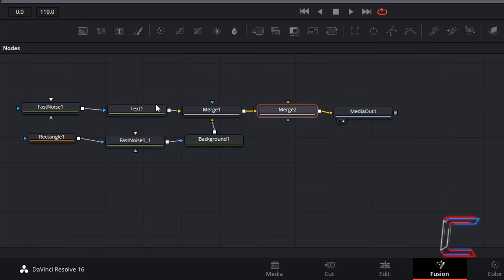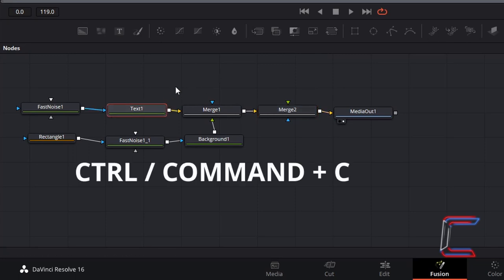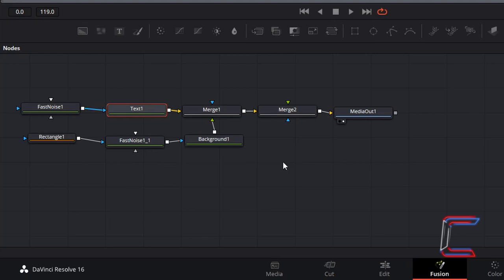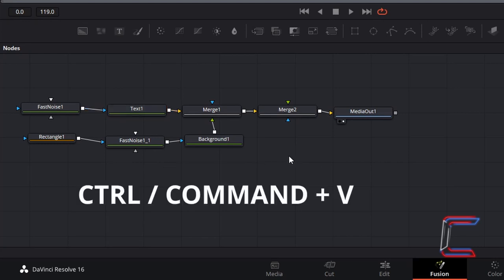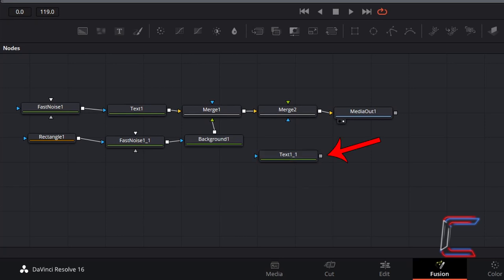Select your Text 1 node, hold Ctrl and press C to copy. Deselect Text 1, hold Ctrl and press V to paste. Connect the grey output box of the duplicate text node to the green foreground arrow of Merge 2.